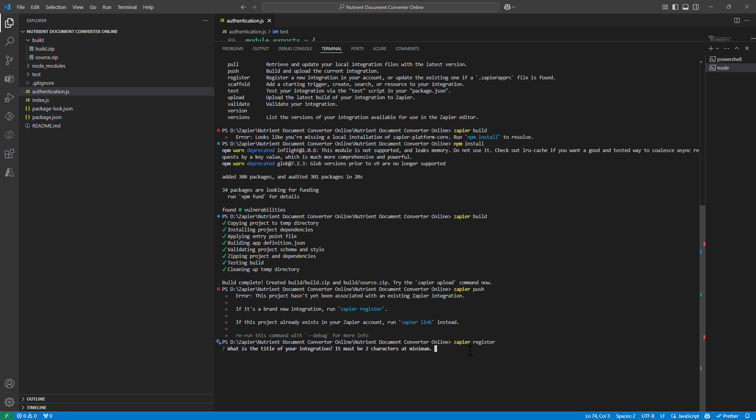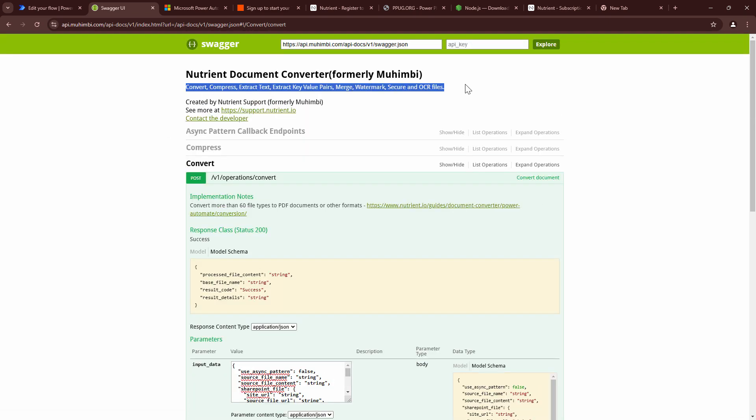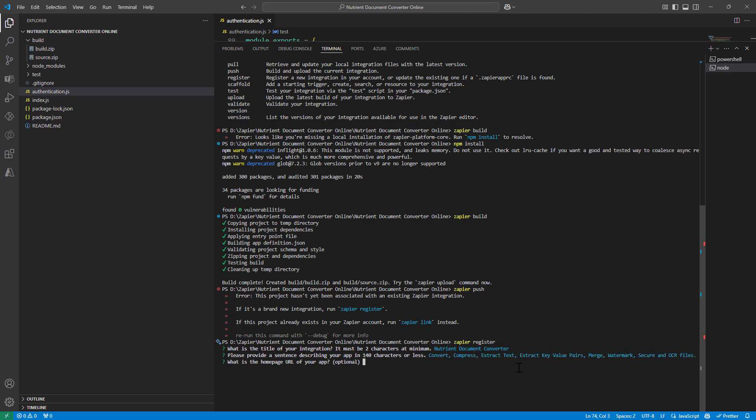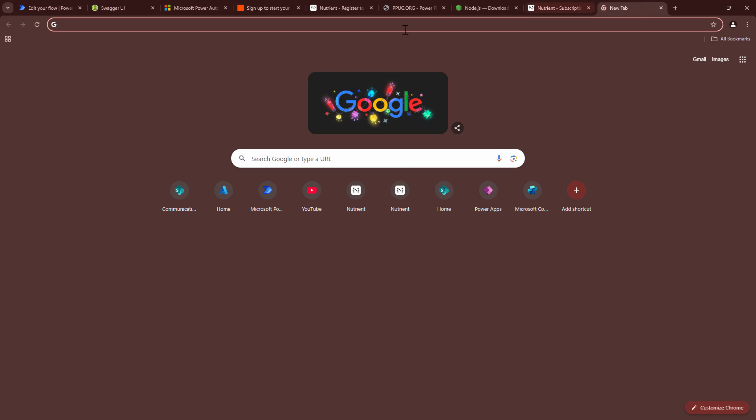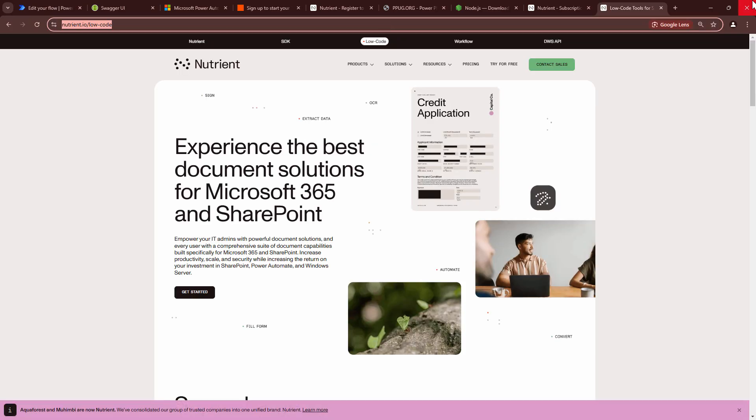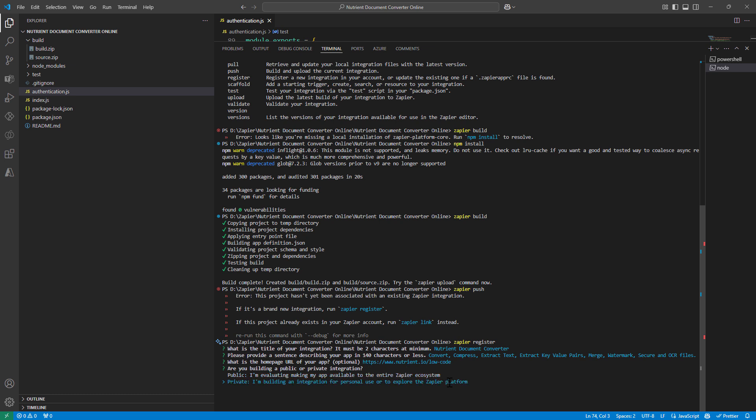What is the title of your integration? So I'll say nutrient document converter. Please describe it in less than 140 words. So let me take some help from the swagger. I'll just copy this line, paste it in. What is the home page, which is optional, but I know. So I'll say nutrient.io low code. This is what I want. The URL is there.